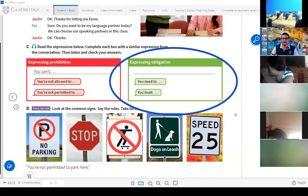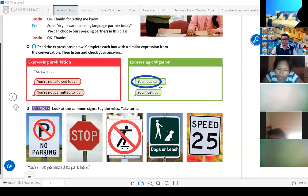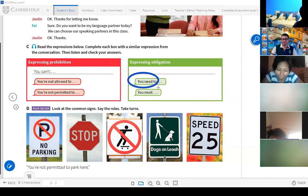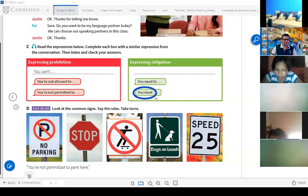Expressing obligation — this is when you express obligation. For example: 'You need to' — this is obligation. 'You must' — this is obligation. For example: 'You need to enter the class on time' — tú necesitas entrar a clase a tiempo. 'You must follow the rules' — tú deberías seguir las reglas.